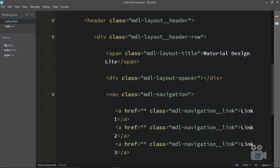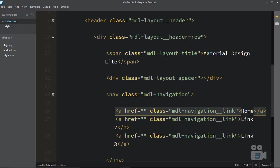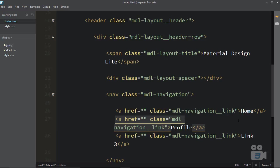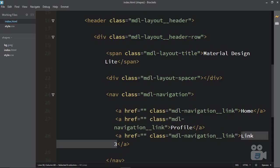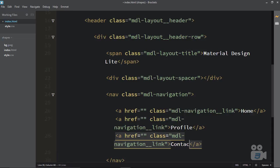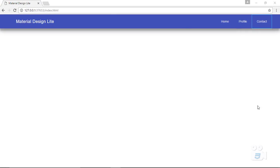Let me make these links more generic — Home, Profile, and Contact. Reload and there we go: Home, Profile, Contact. This is your very basic Material Design navigation which is very responsive. That's it for this movie. Thank you so much for joining and see you in the next movie.